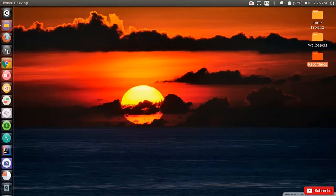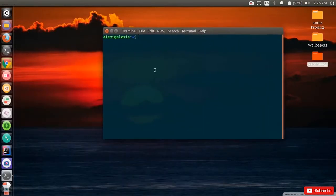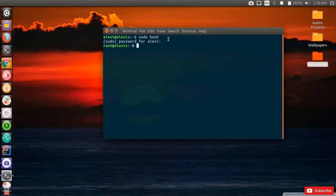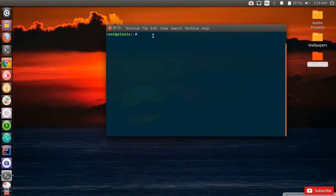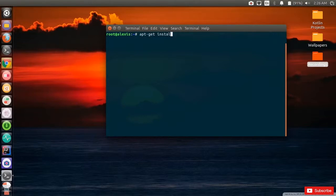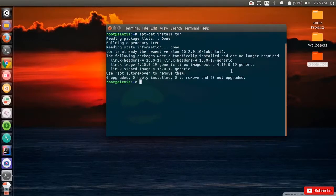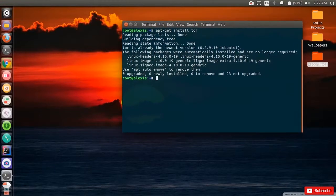Open up a terminal. Enter root with 'sudo bash', enter your password, and it should grant you root access. First thing we need to do is install the Tor unit package for Linux — not the browser. Run 'apt-get install tor'. It will ask you to install it, and once it's done we'll move on. I already have it installed.